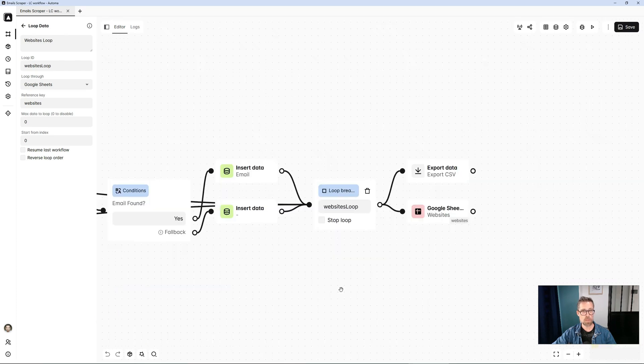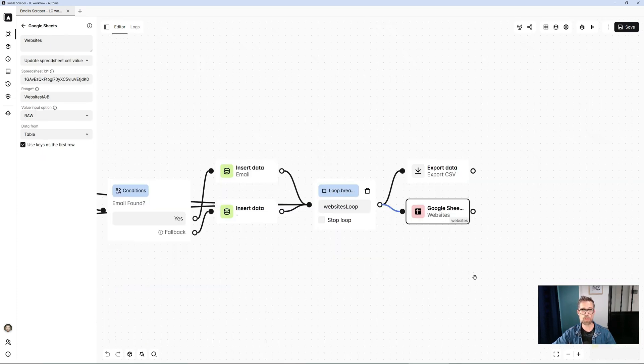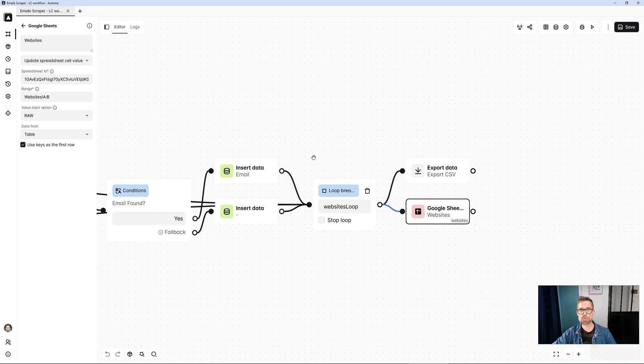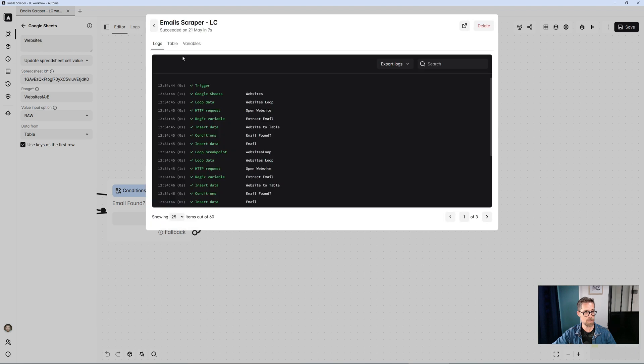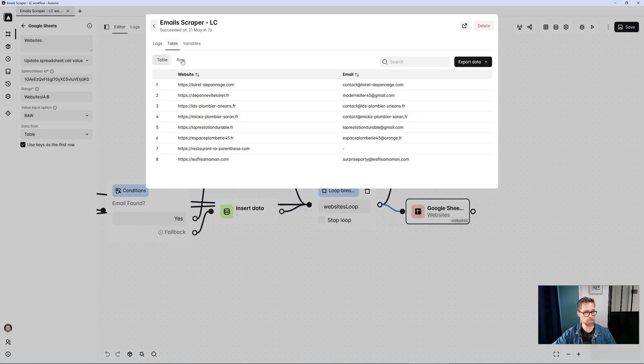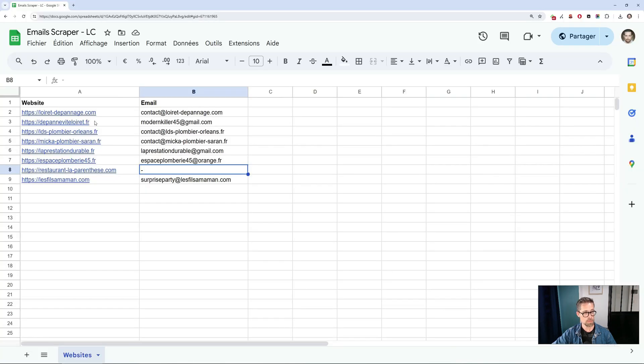Once my loop is complete, in this case, I'll update my Google Sheet, my Automa table, which looks like this in the logs. So I have a table with two columns, website and email. What's Automa going to do? He'll copy and paste this table and transfer it here. Quite simply,